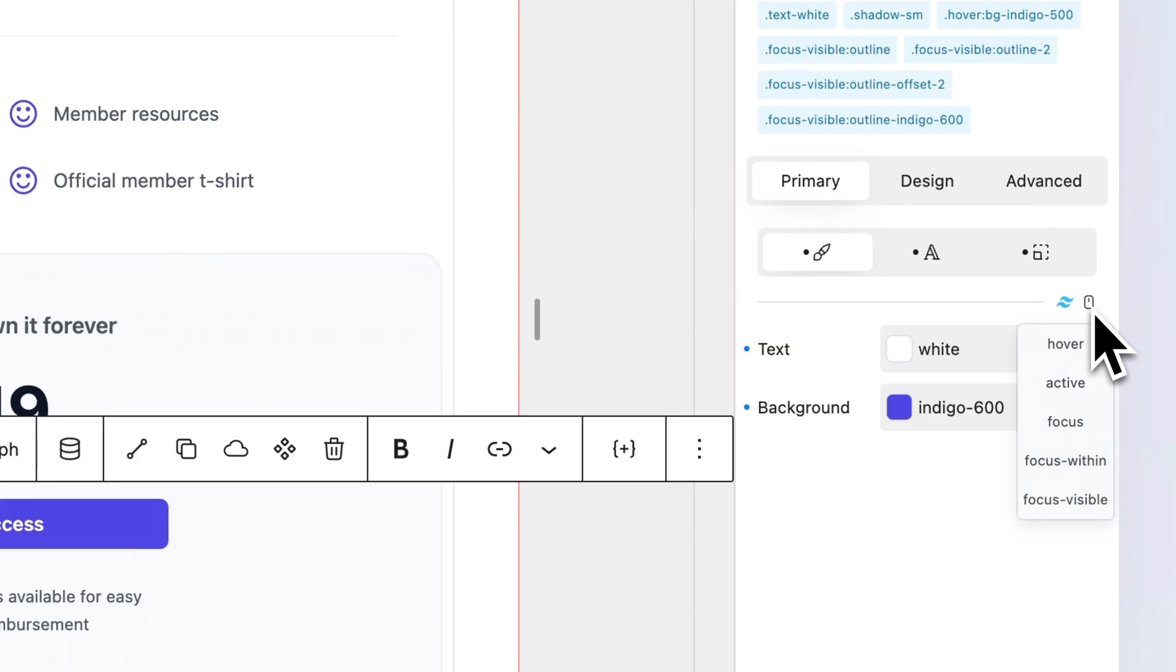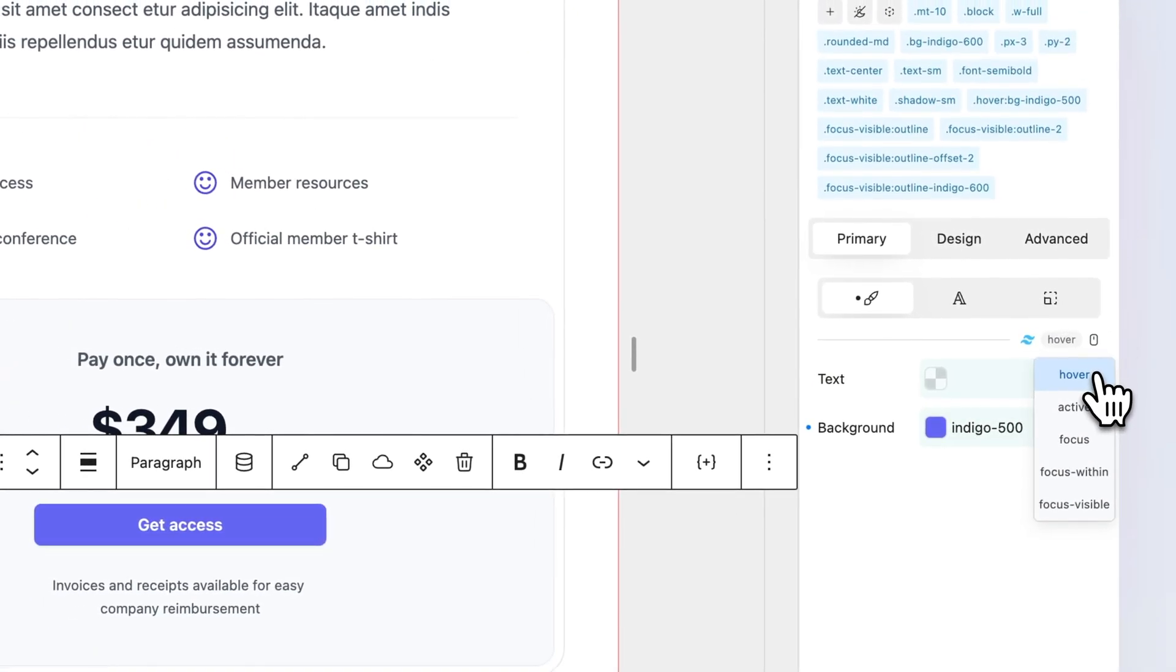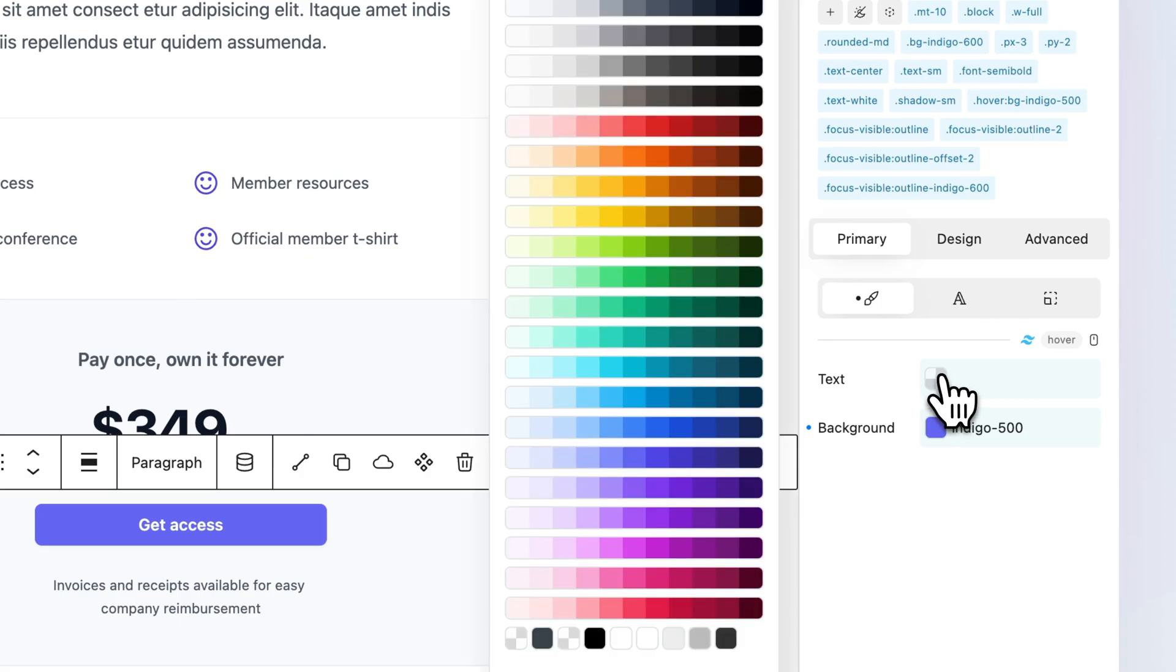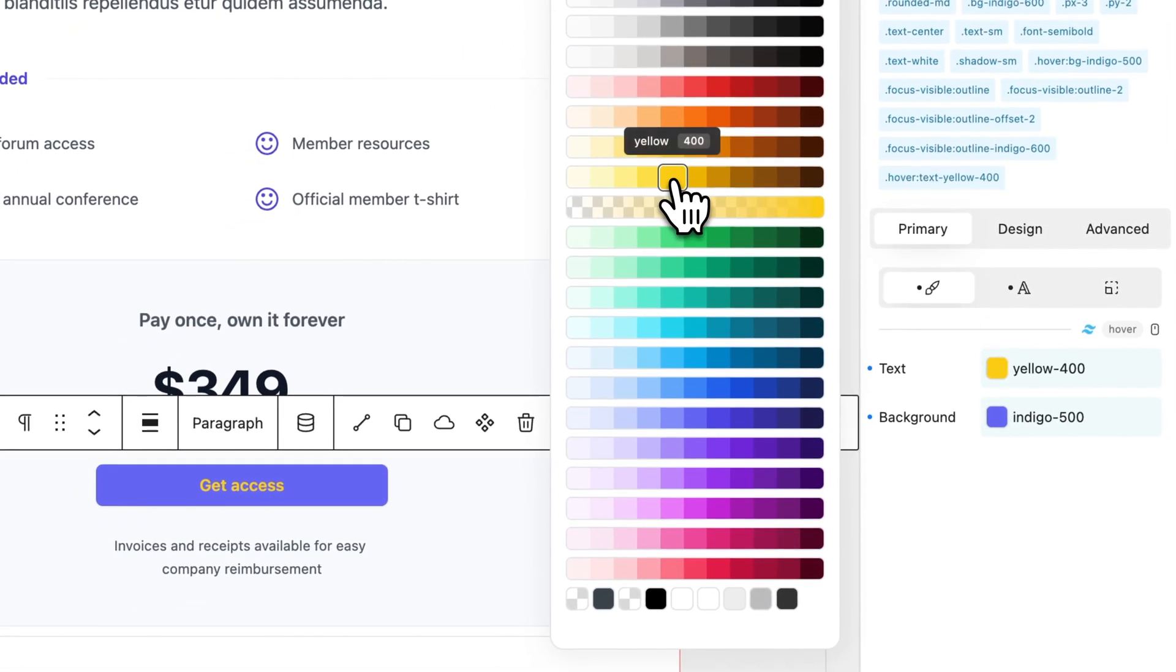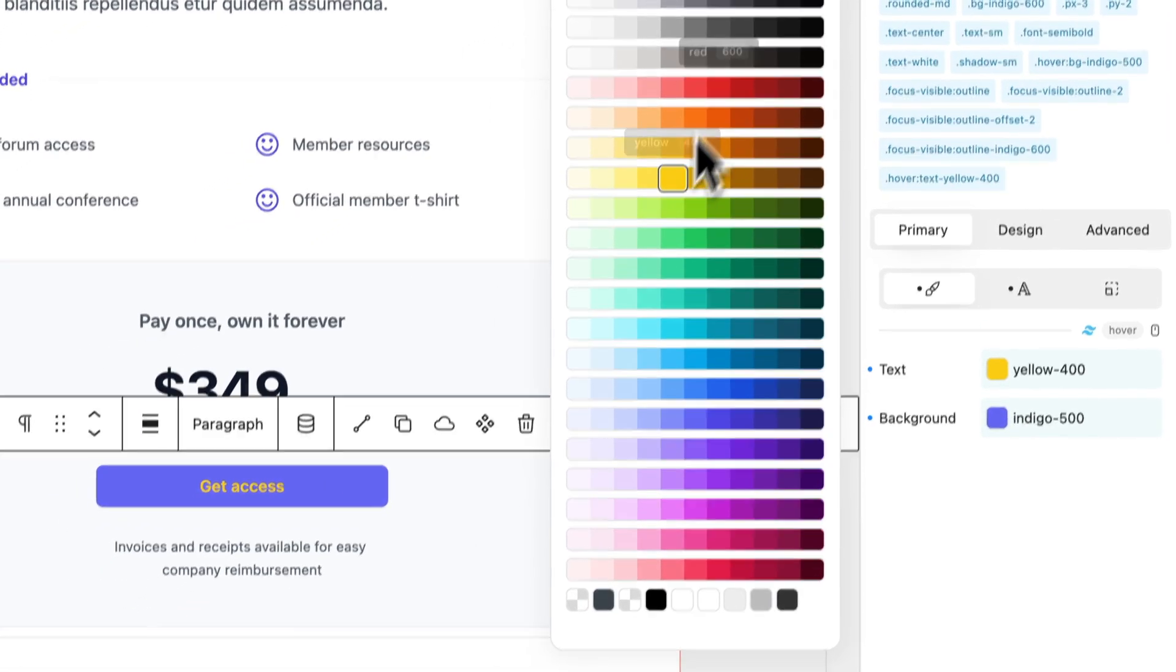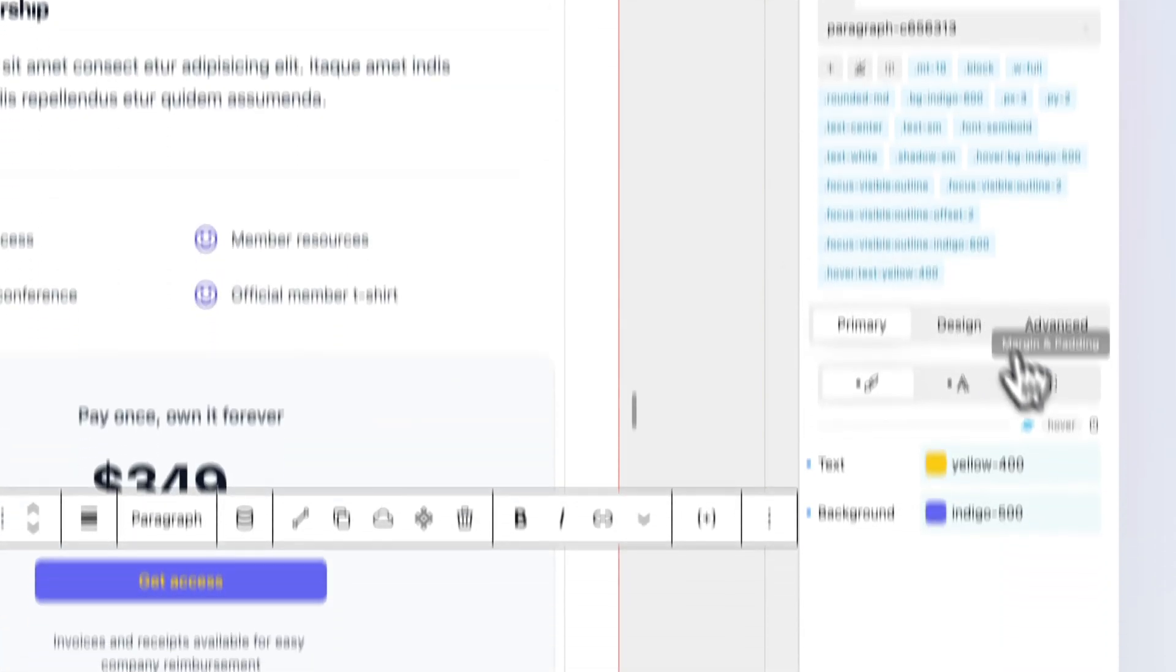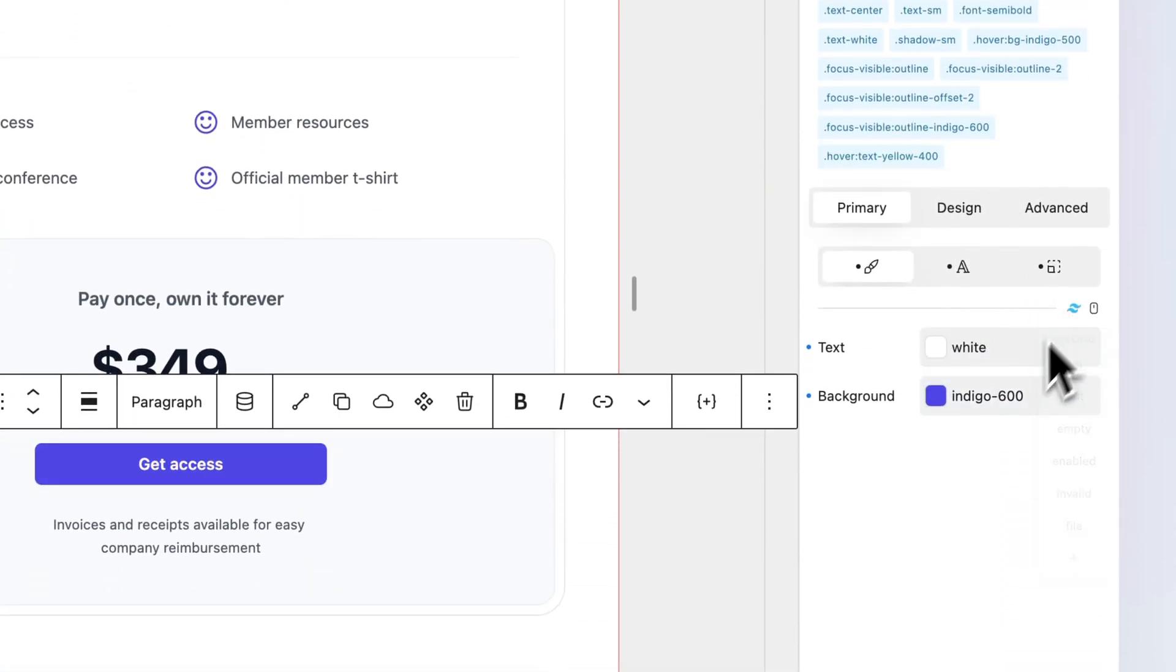To modify a property on hover, open the pseudo-state selector and click Hover. As you can see, an indigo background color is already applied. We can also modify the text color or any other CSS property Tailwind supports. To exit hover mode, simply click the corresponding pseudo-tag.